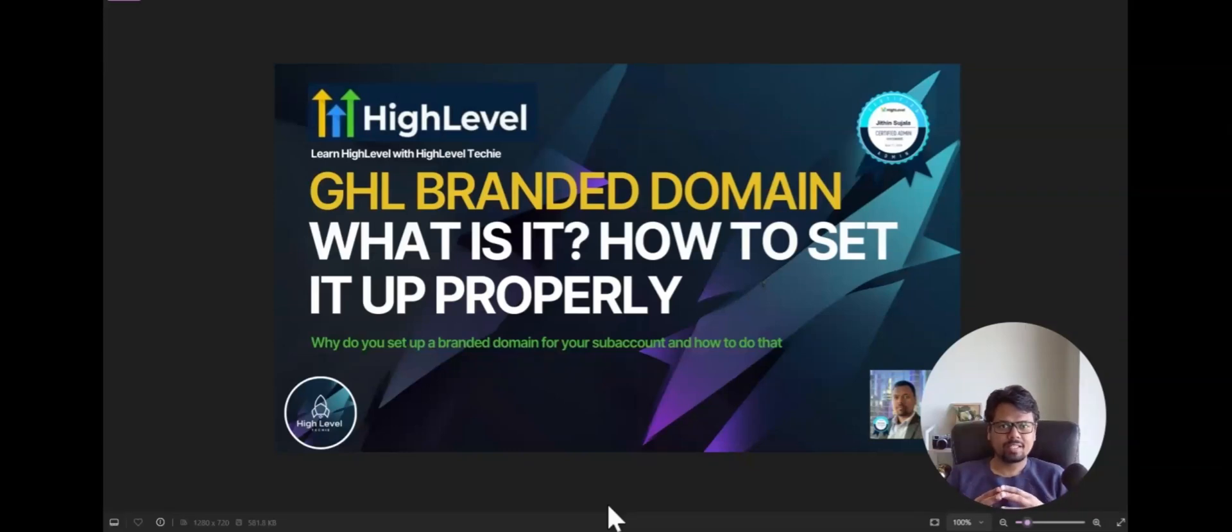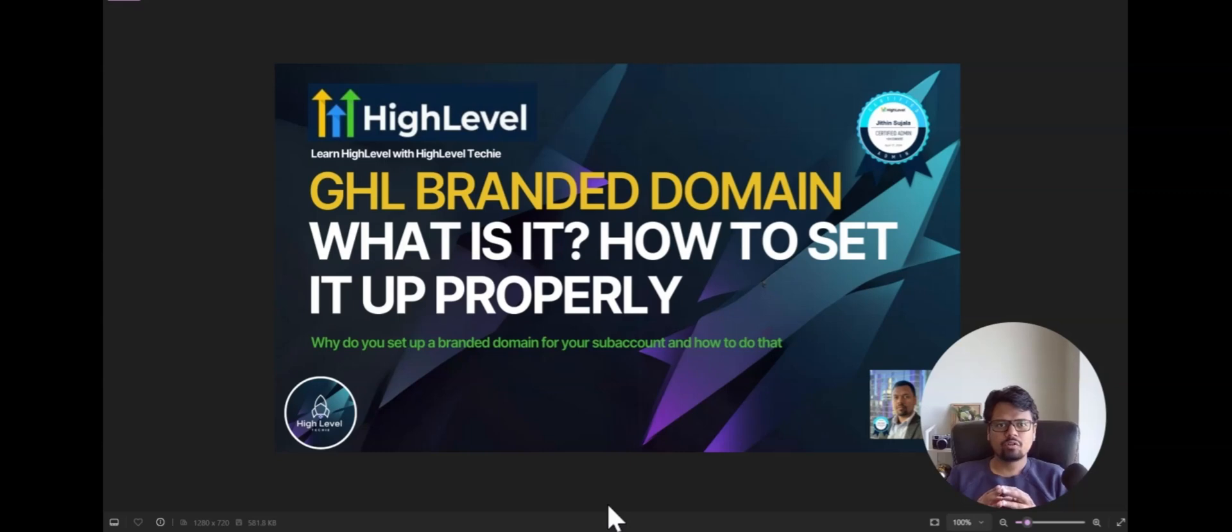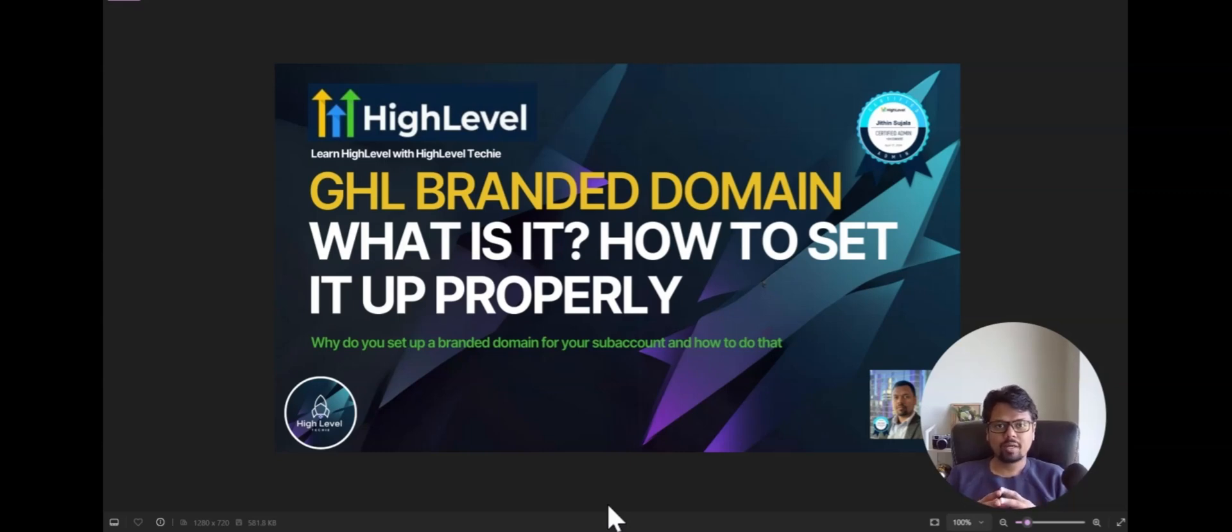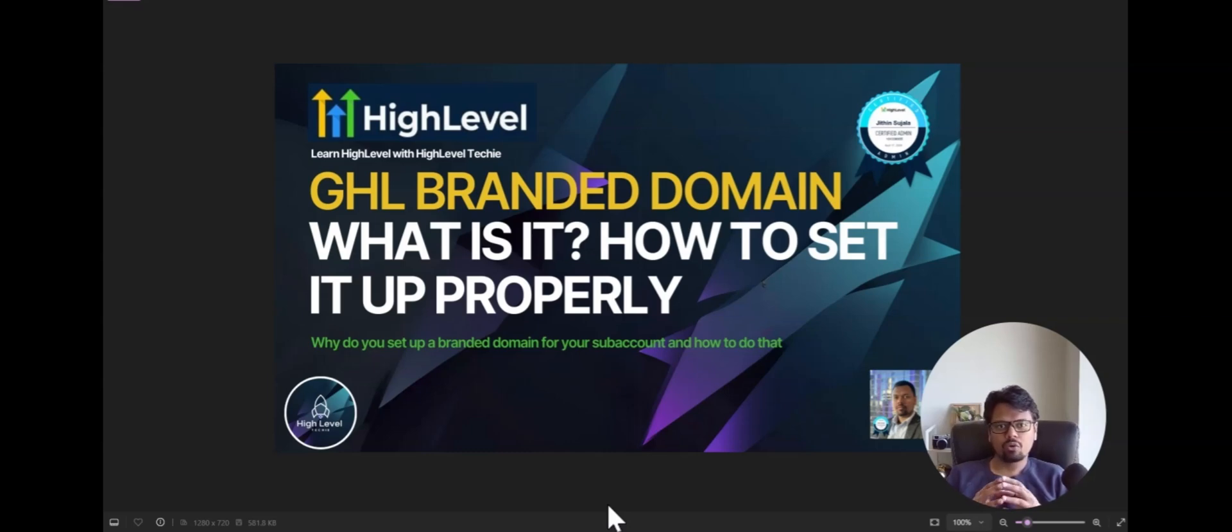Welcome back to High Level Techie. This is Jitin here and today we are going to talk about branded domains in Go High Level. So let's go and see what is a branded domain and how you can set up a branded domain inside your Go High Level account.